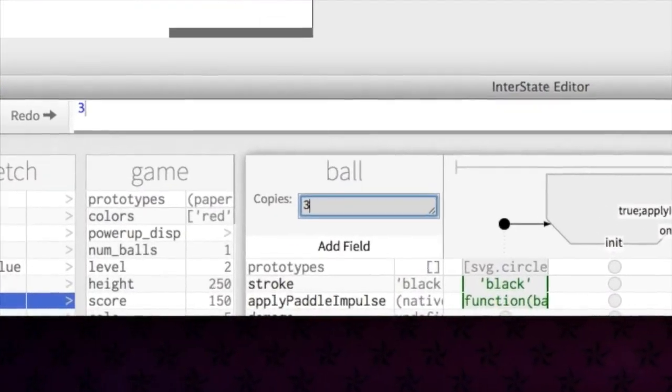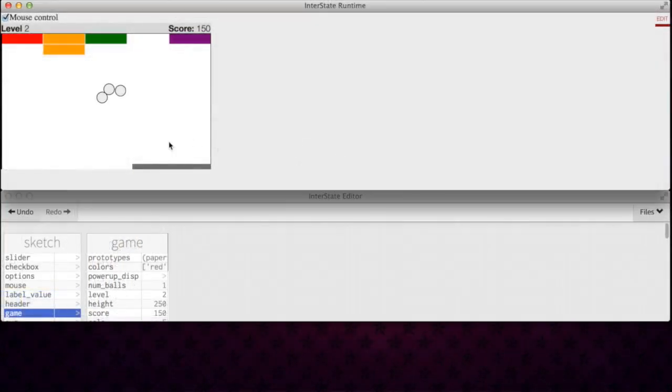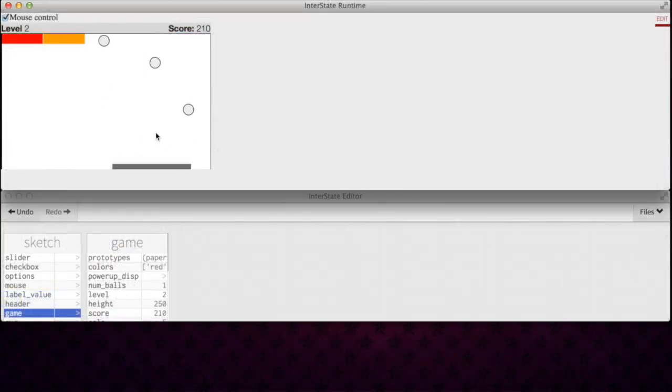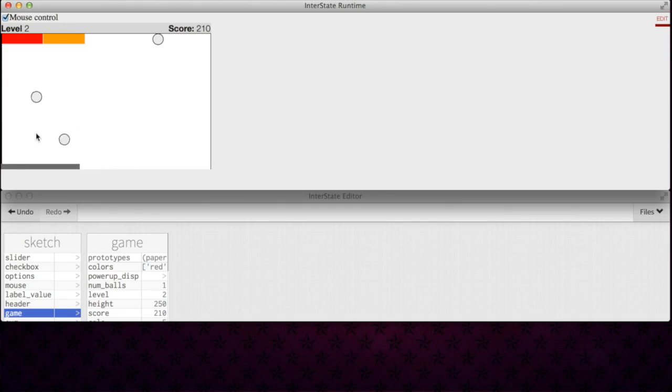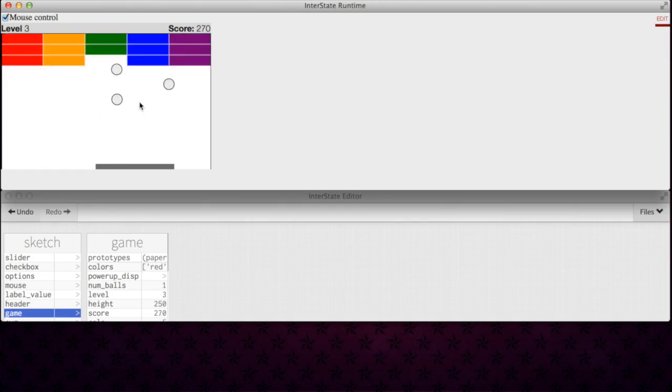The events that originally listened for collisions with one ball will automatically listen for collisions with any of these copies. This copies field can also be a constraint, for example, to create a temporary plus one ball power-up.